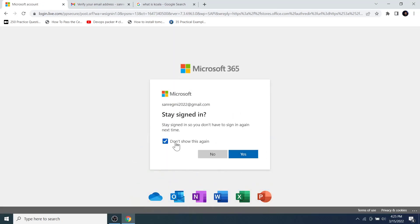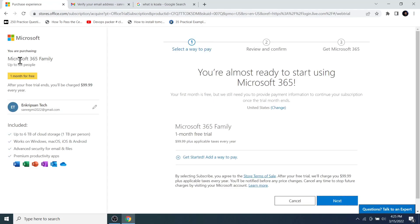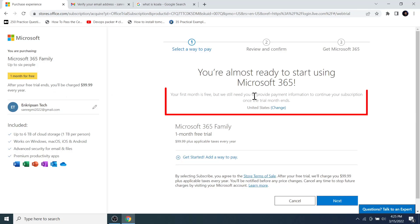I want to stay signed in to the Microsoft account through my browser, so I click the 'Yes' button. Now you are almost ready to start using Microsoft 365, and here we can see that your first month is free.